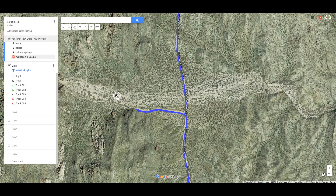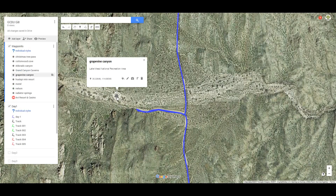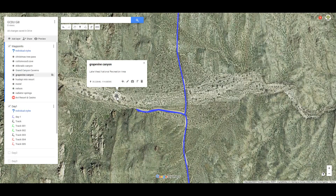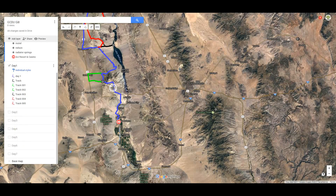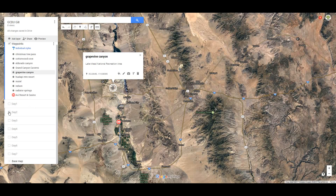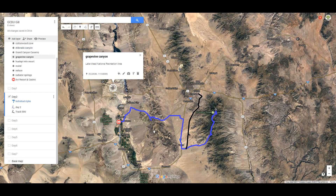What in the world is this waypoint? Grapevine Canyon — oh, that's fun. Okay, let's move on to Day Two and see kind of what it looks like. So we're going to turn Day One off and Day Two on.